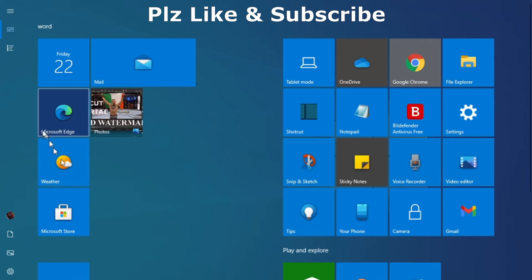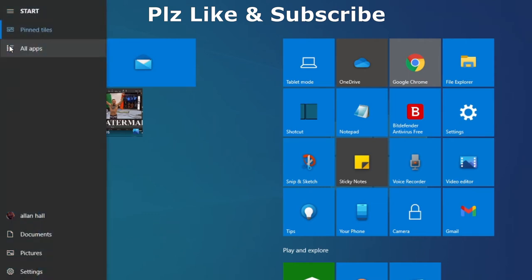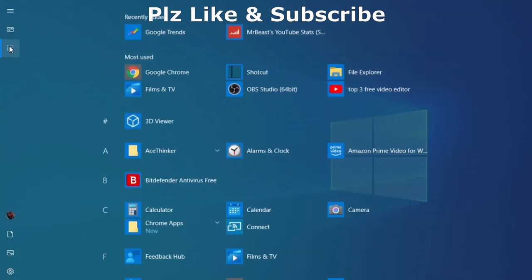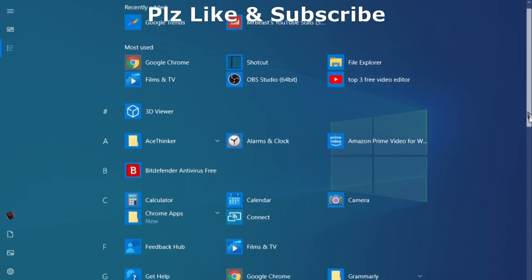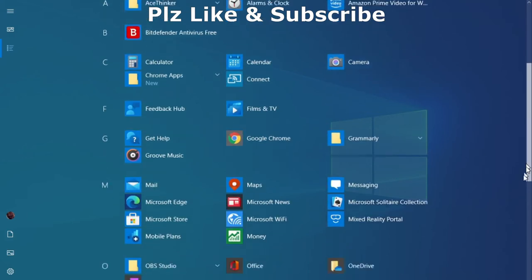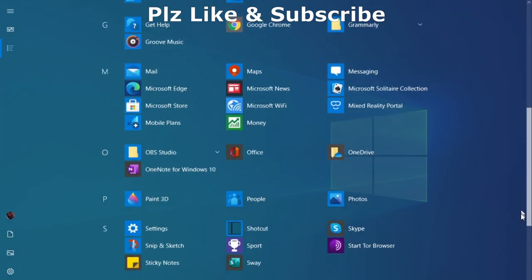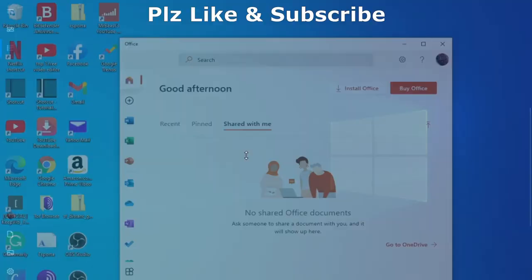All you need to do is go to the All Apps, click on that, and then you'll get the alphabet. Once you've got the alphabet, what I want you to do is scroll down until you get to O, O for Office. Here as you can see, click on Office.